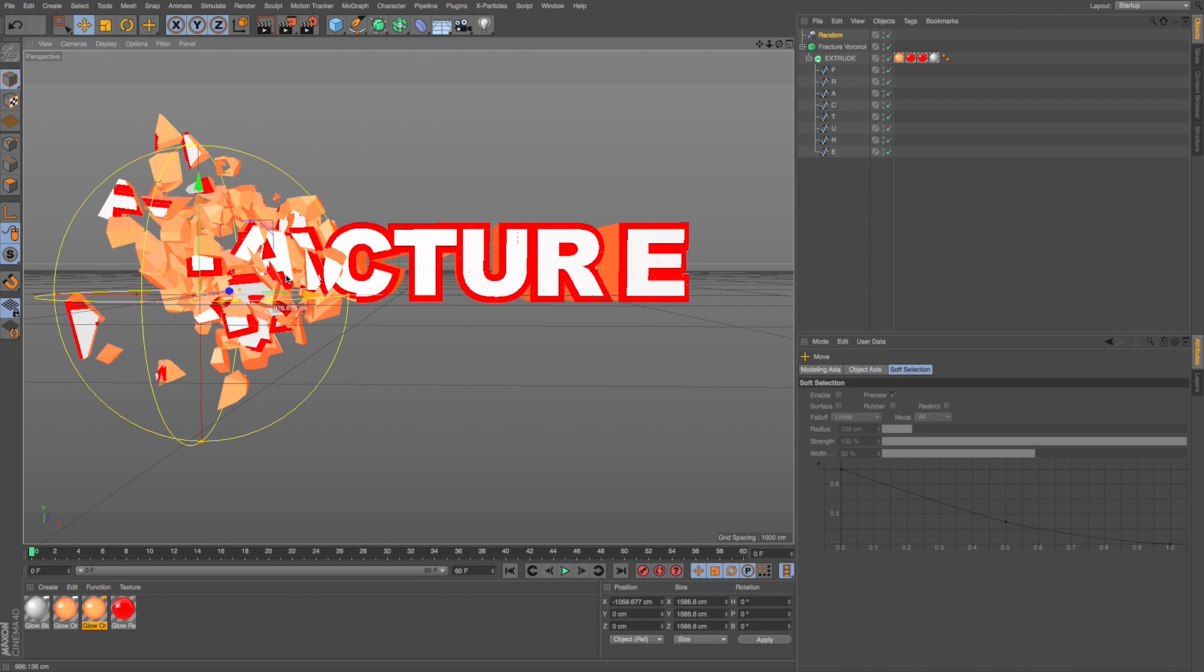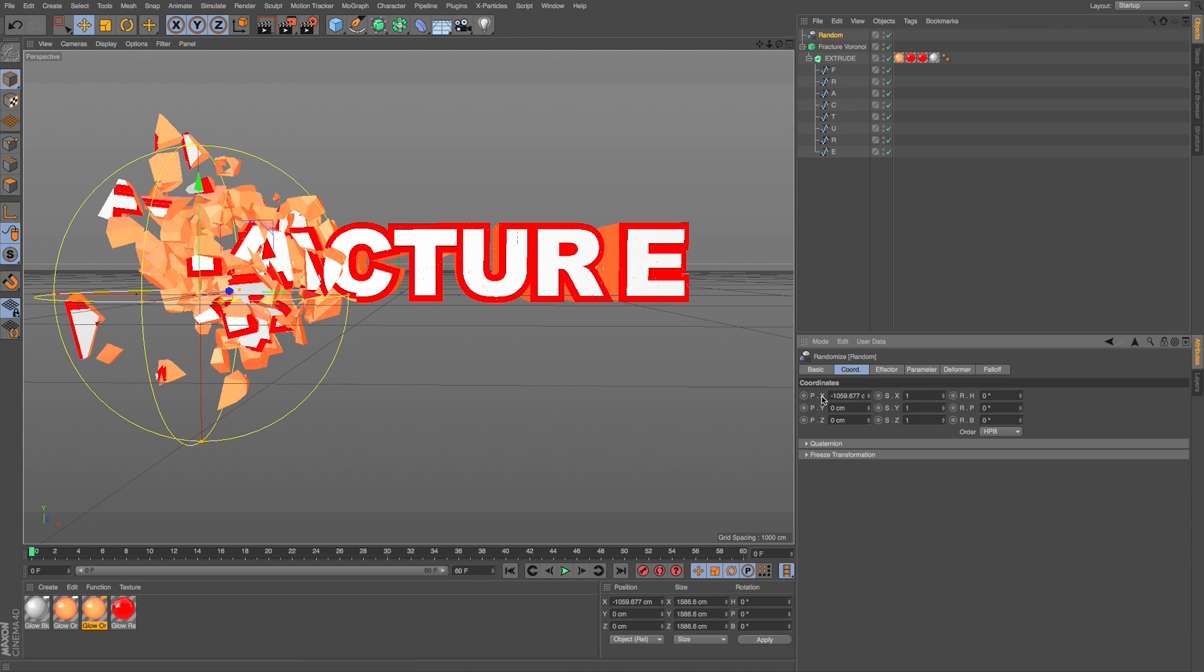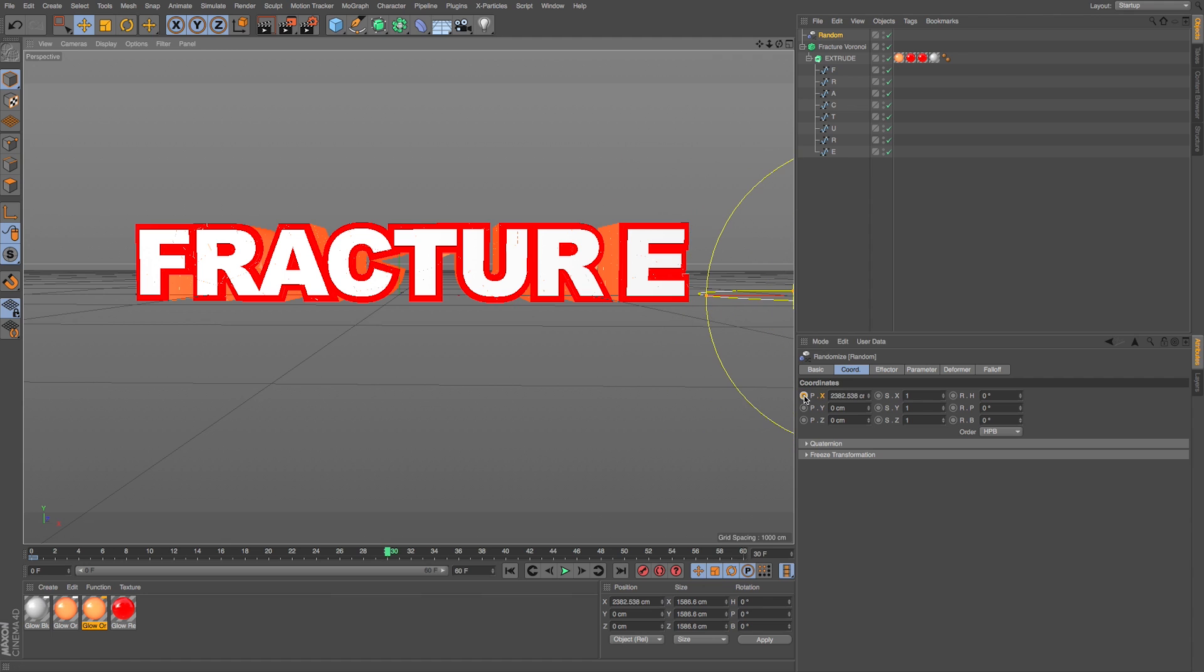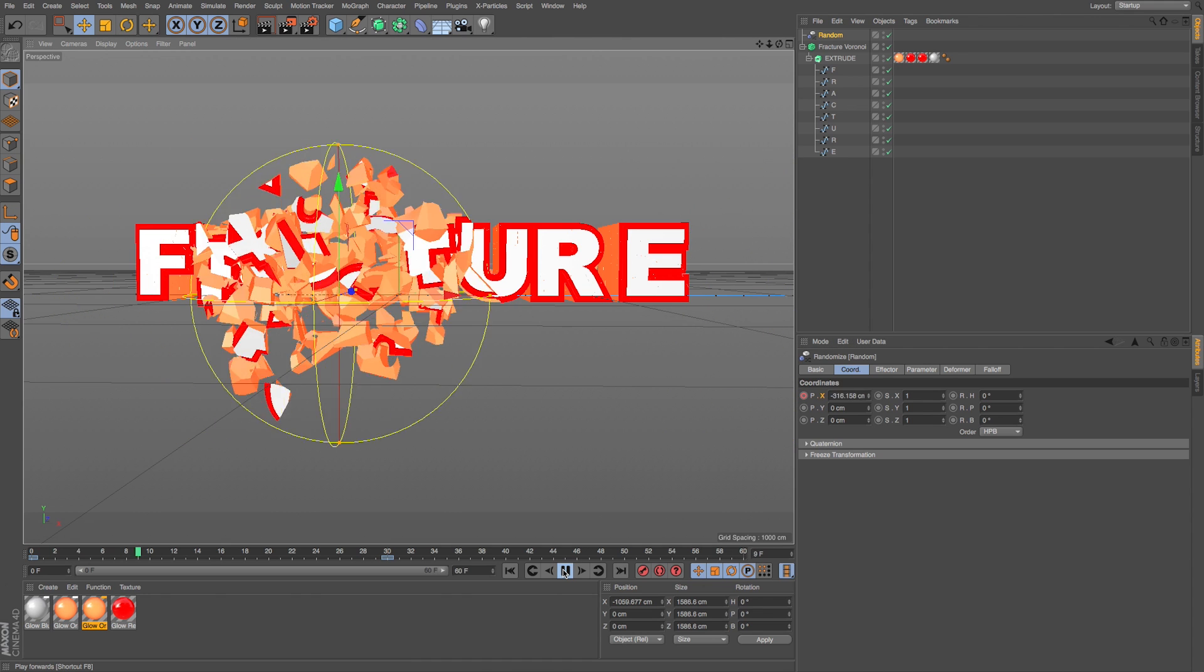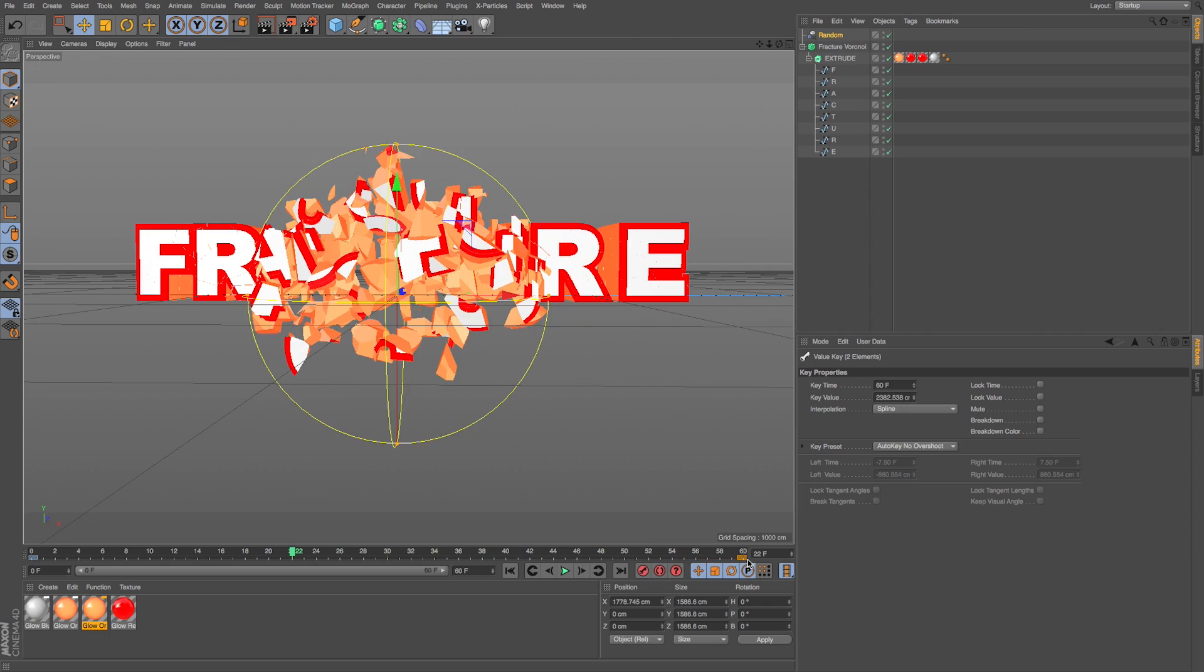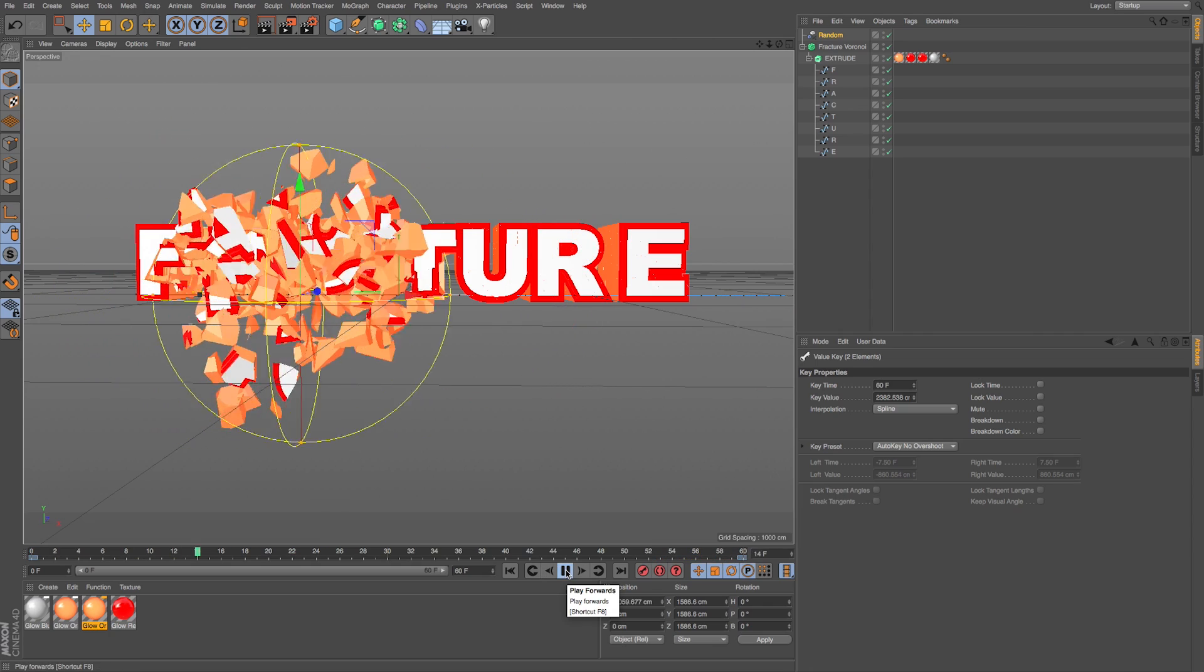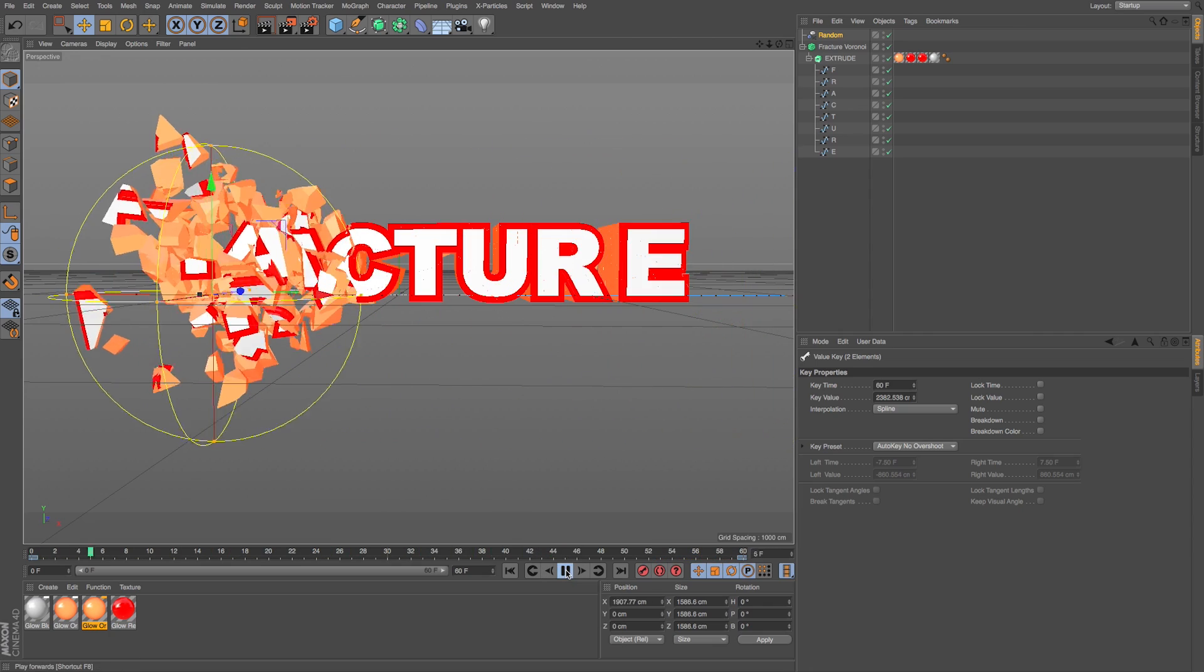Now all we have to do if we wanted to animate this is we could grab our random effector. All we got to do is animate position X. So I'll make a keyframe at the beginning, go ahead in time and just move this past the letters, click to make another keyframe. And now it's going to animate through there. If we want to change the speed, we can just change those keyframes. And then we get that cool animation.